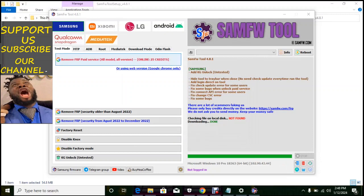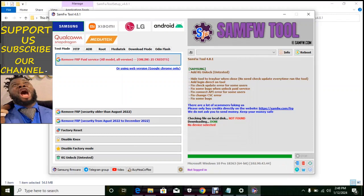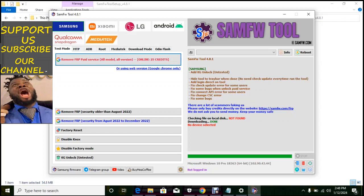So here we have remove FRP to be paid service at 25 credits. So most of this Samsung now, you have to pay before you remove the FRP. It's online and with time might not work again, who knows.